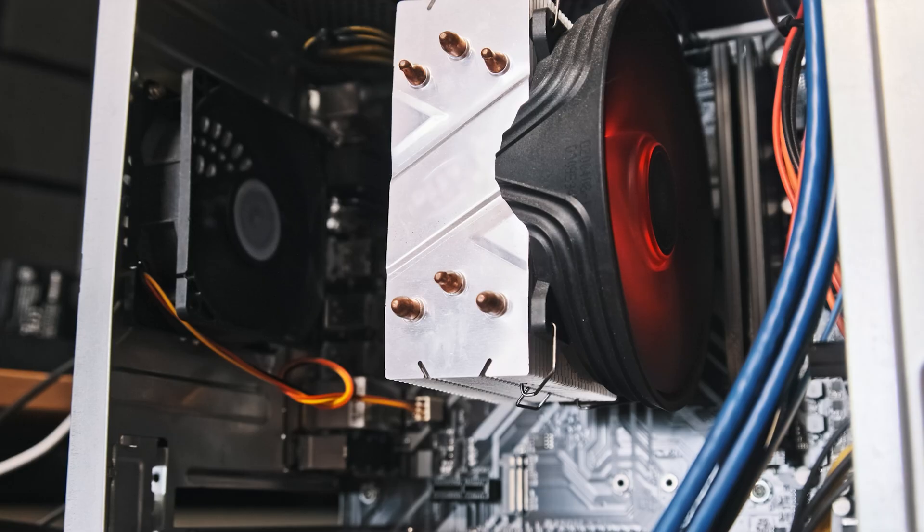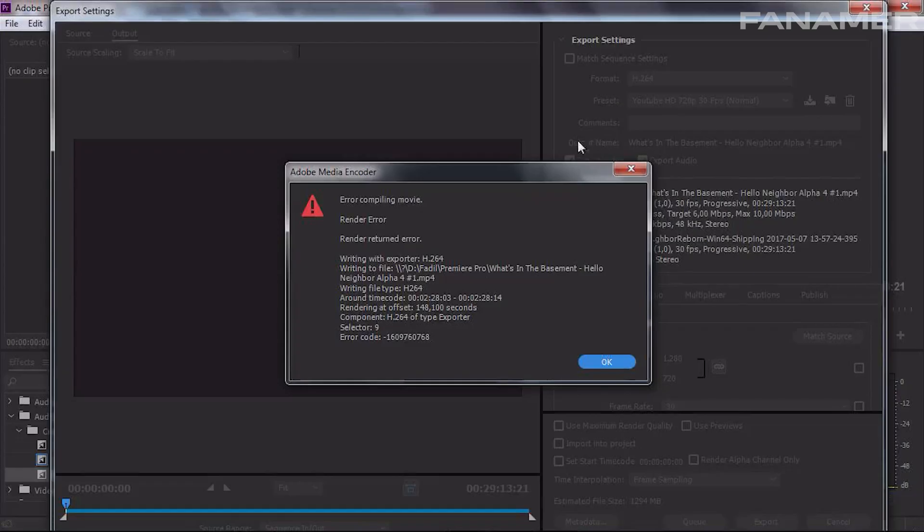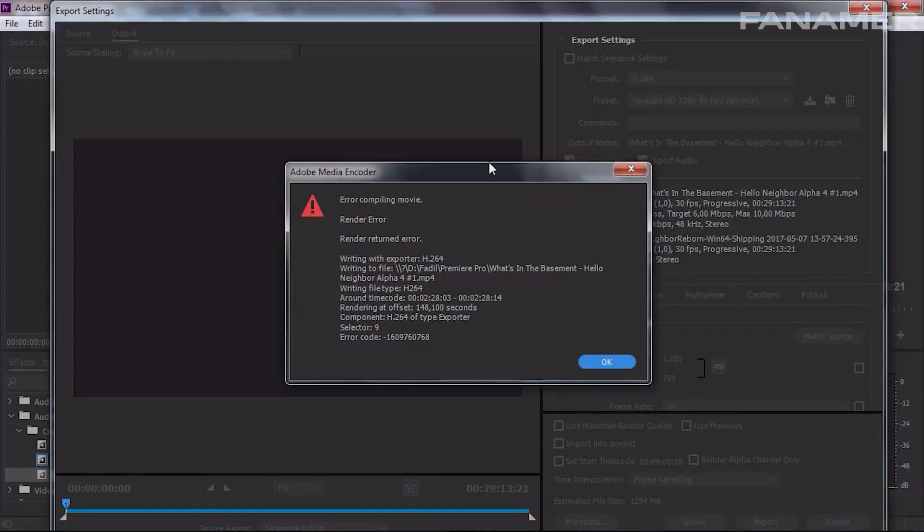Adobe Premiere Pro has a free trial version for seven days, after which you'll need to buy a subscription. Another downside users face is performance issues — especially if you don't have a powerful computer, you might experience slowdowns or crashes. On the plus side, Premiere Pro users get seamless integration with Adobe Stock, where you can find tons of royalty-free media assets like videos, images, and music to enhance your project.